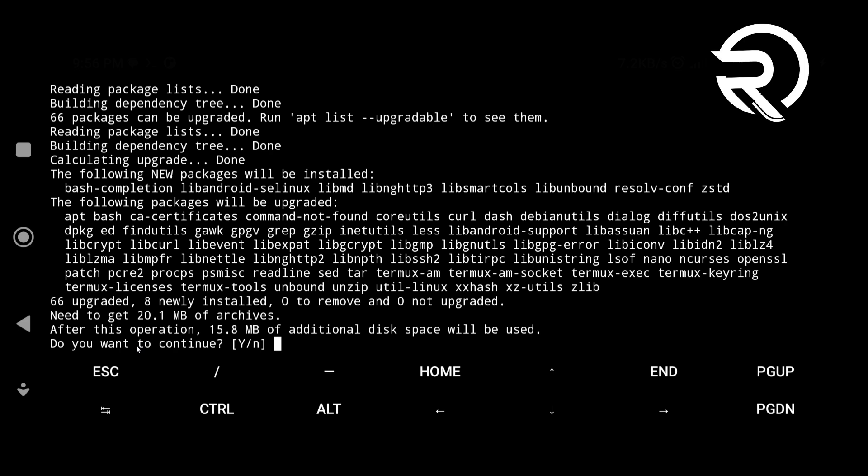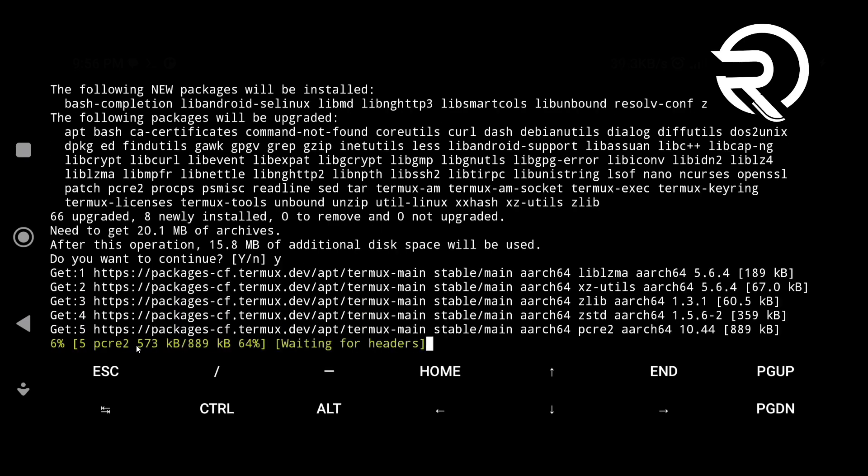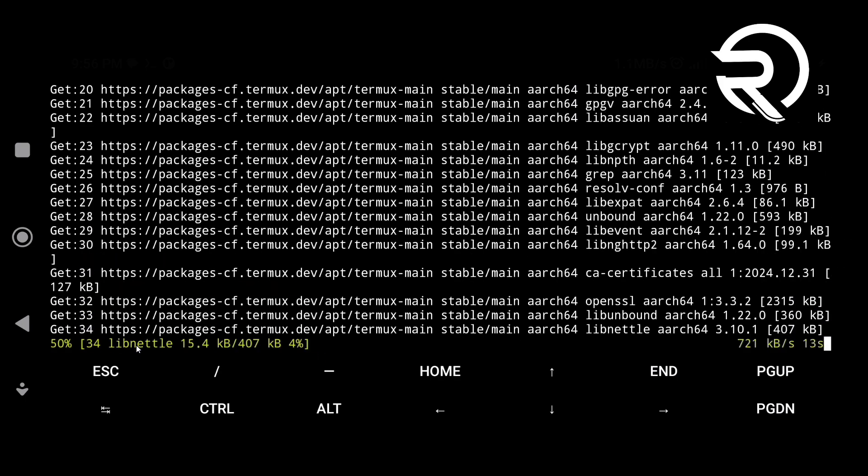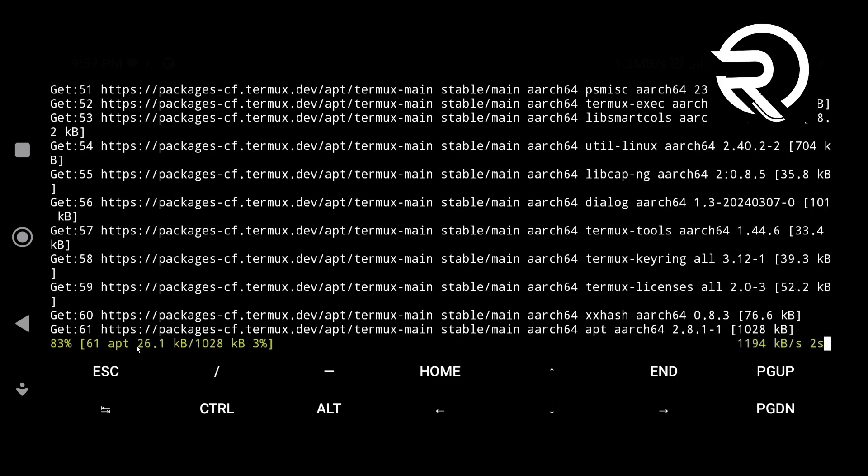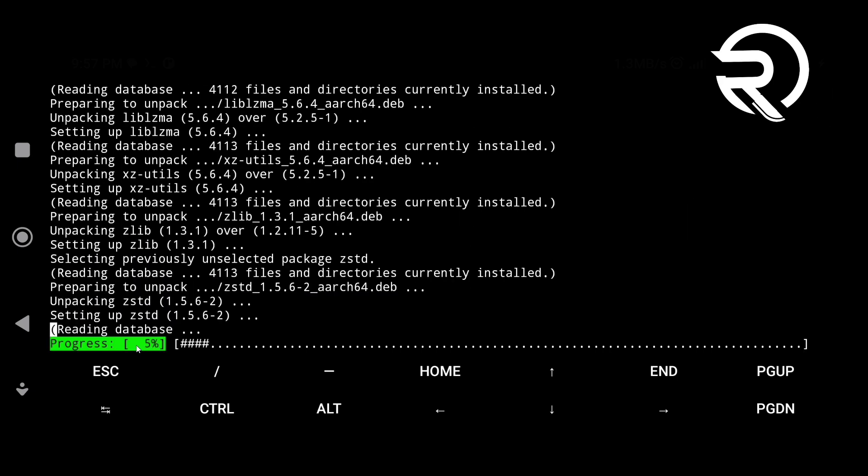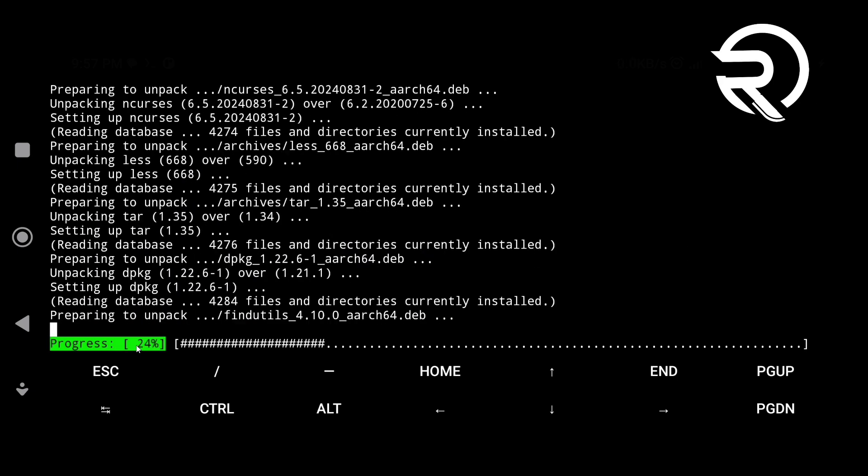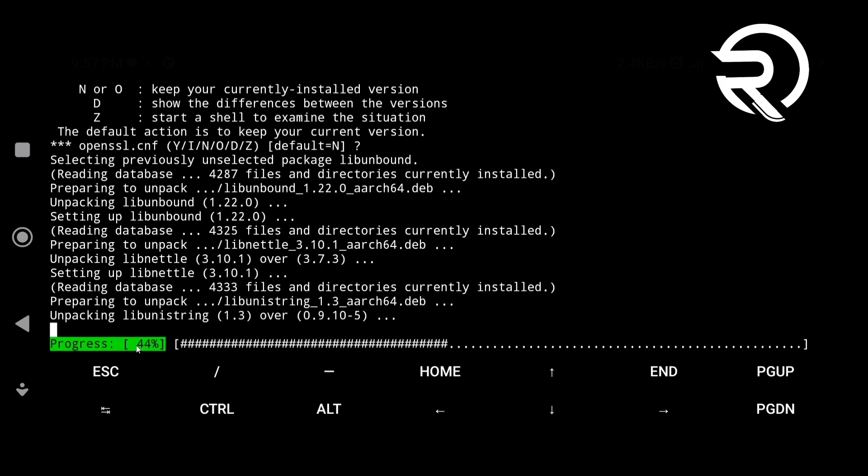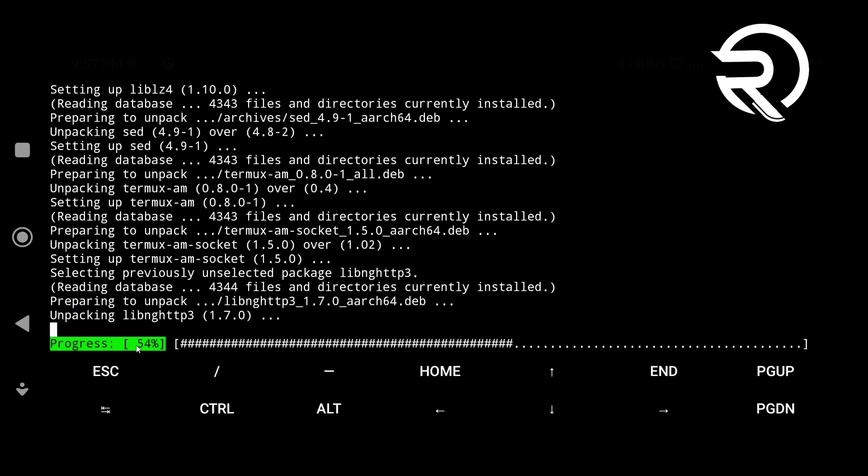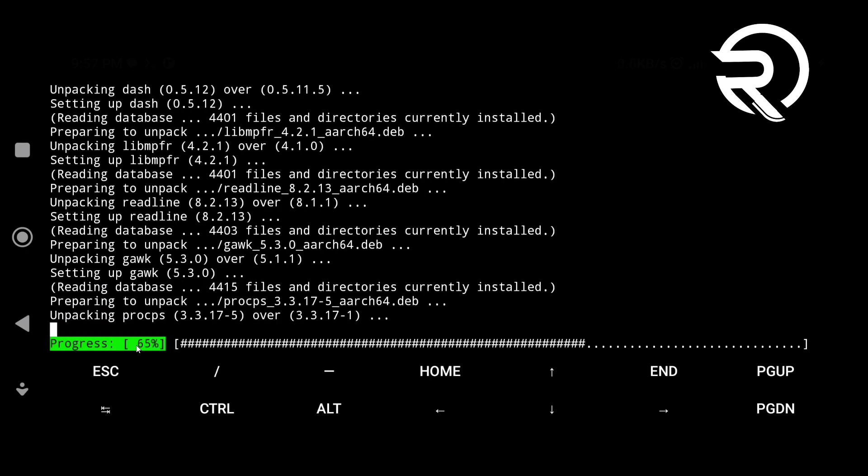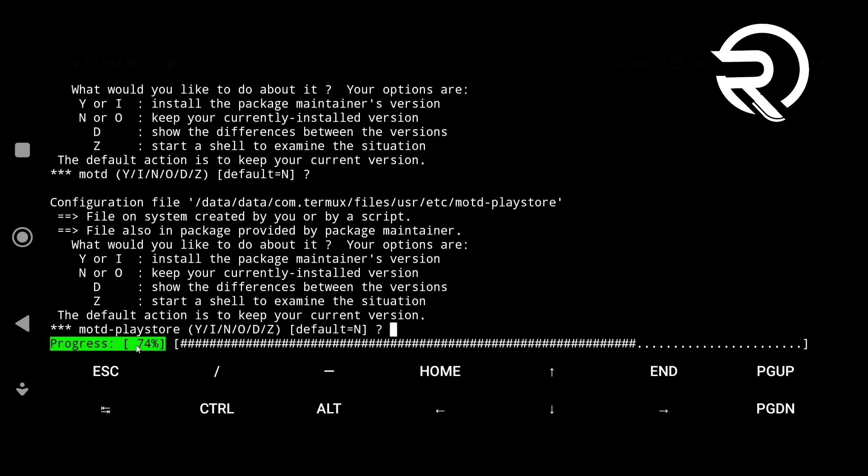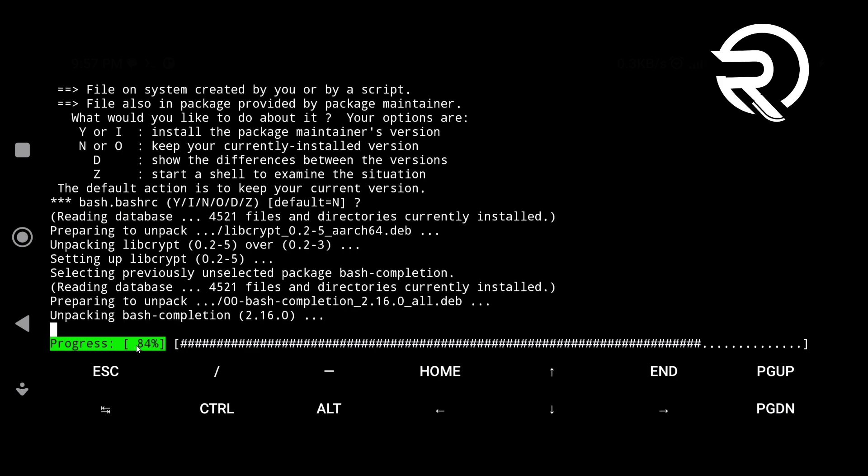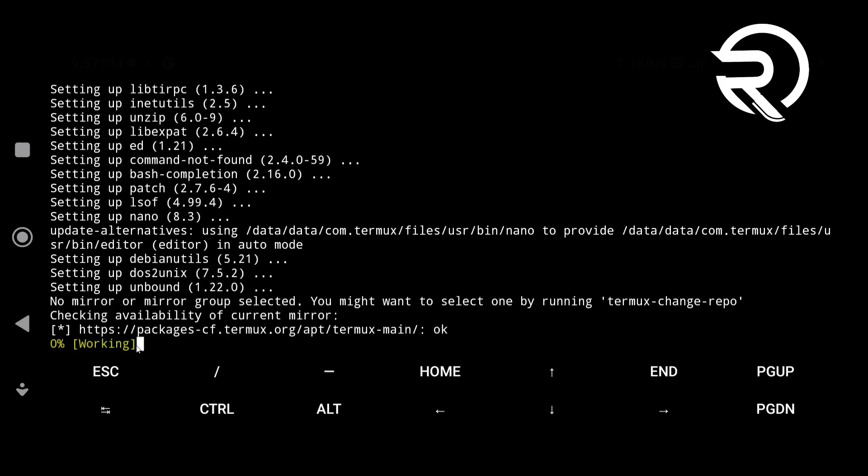Type Y and hit Enter to confirm. Keep pressing Enter to accept the default options whenever required.